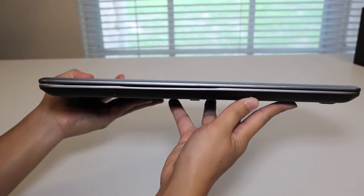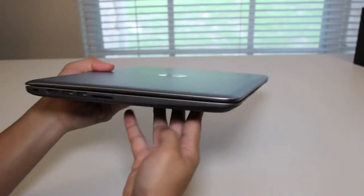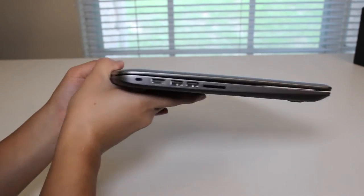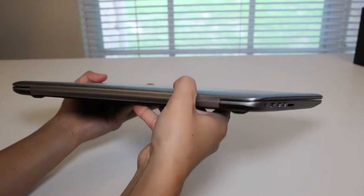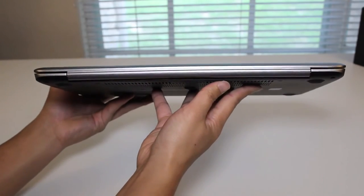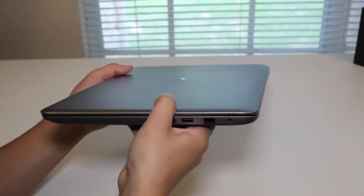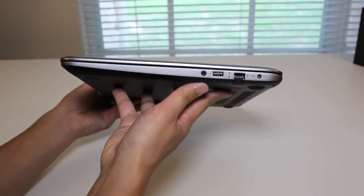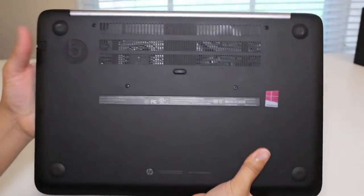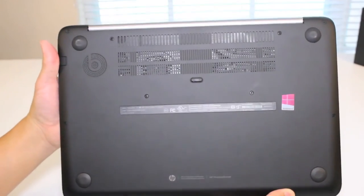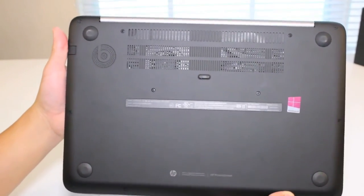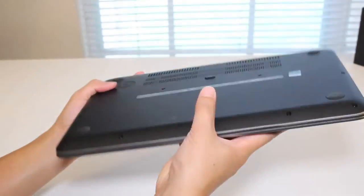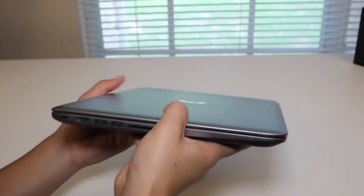Let's take a look at the front, to the left side, to the back, to the right side, here's the bottom, there's the Beats Audio on the left, back on top.